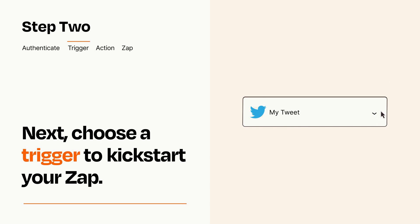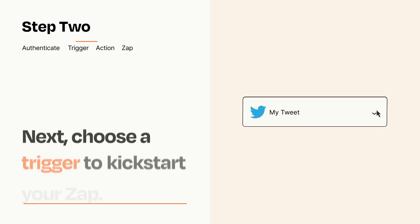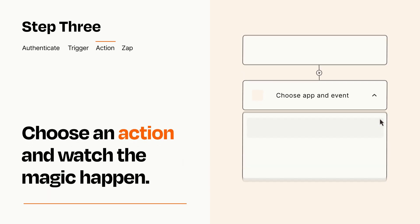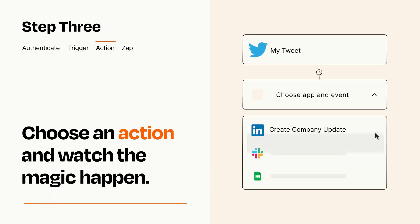This last part is where the magic happens. Choose the action you want to happen in your target app.